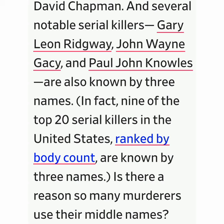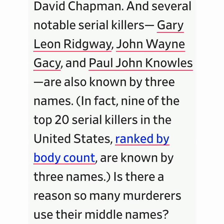Gary Leon Ridgway, John Wayne Gacy, and Paul John Knowles are also known by three names. In fact, nine of the top 20 serial killers in the United States, ranked by body count, are known by three names. Is there a reason so many murderers use their middle names? It seems to be a coincidence. The three most famous political assassins in U.S. history used their middle names, but many others did not. For example, of the 12 people who have made legitimate attempts to kill a U.S. president, former president, or president-elect, only Booth, Oswald...